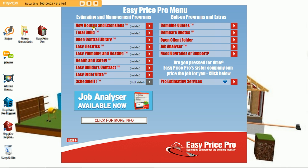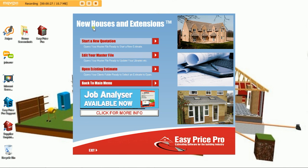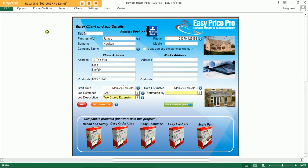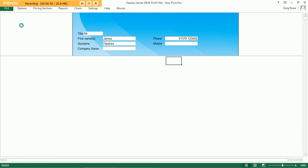To price the extension side of things we select the new house extensions program from our main menu. We now need to select our start new quotation option. I have already done this and completed the relevant form. You can see here we simply enter in the client and job details together with our customer's contact details. Once you've filled in all the relevant boxes, hit the save and start new quote button and the program will proceed onto the pricing sheet.